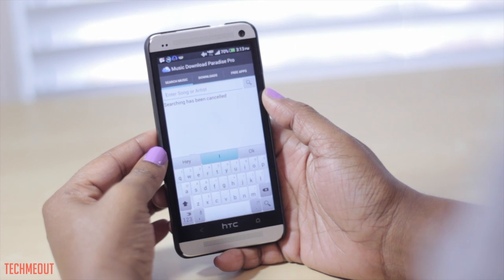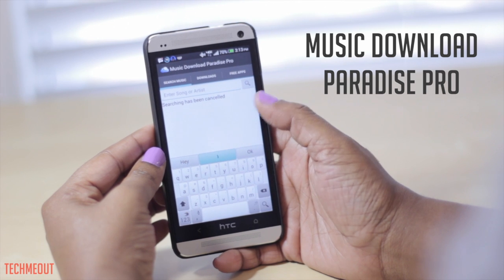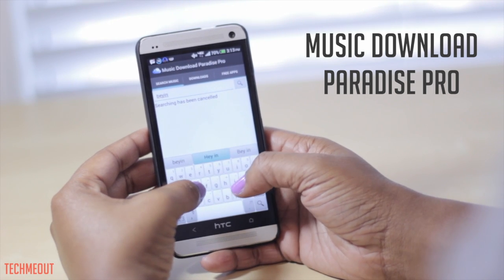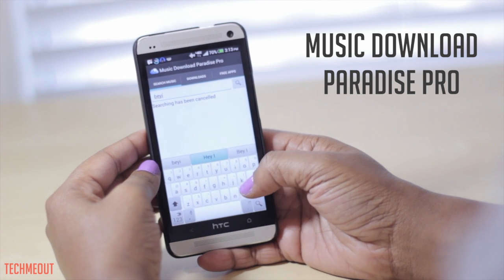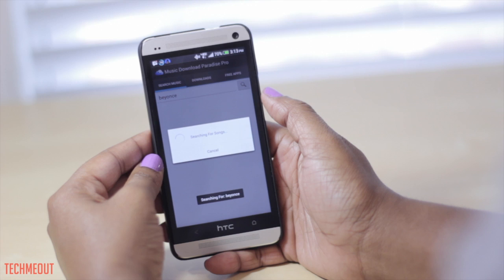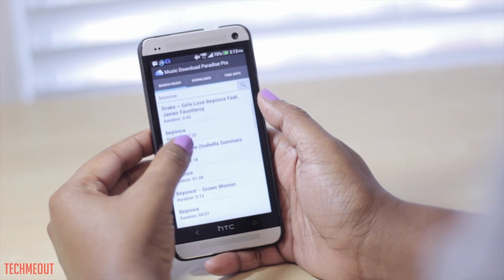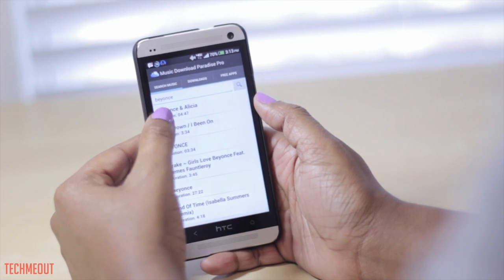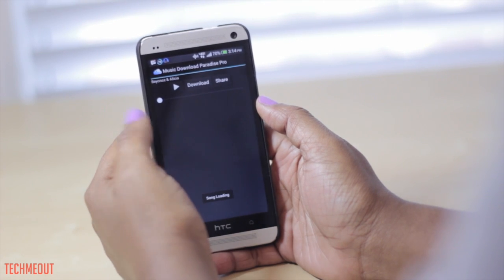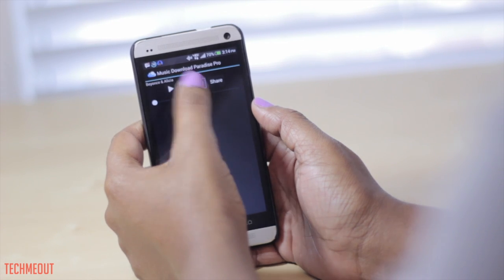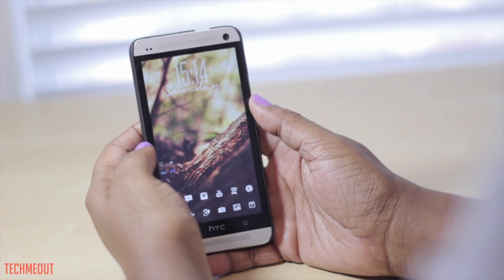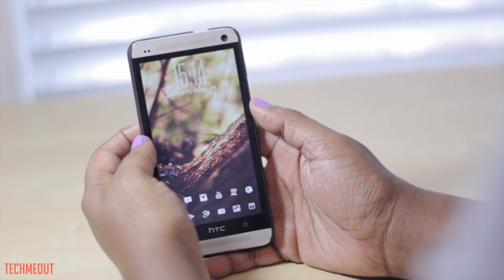Next up we have Music Download Paradise Pro. This will let you search for songs and download them for free. I'm going to search for Beyoncé and select search. It took a little while to pull up results but it finds them, and you can tap on a song to listen to a preview or download it. It will then go into your music library and you have free music without having to use any other sources.